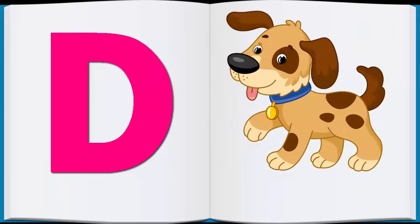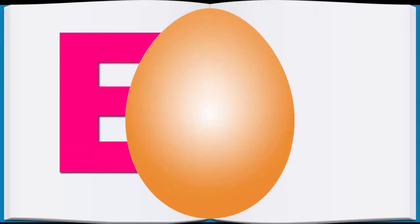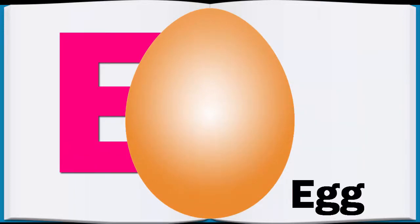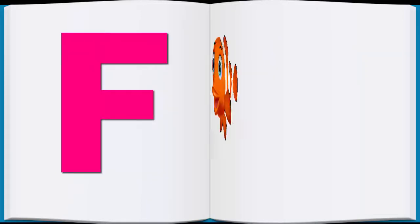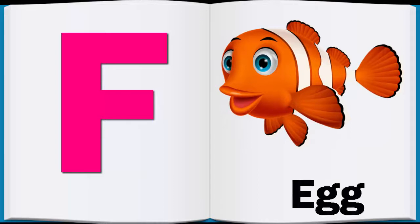D, D for Dog, Dog. E, E for Egg, Egg. F, for Fish, Fish.